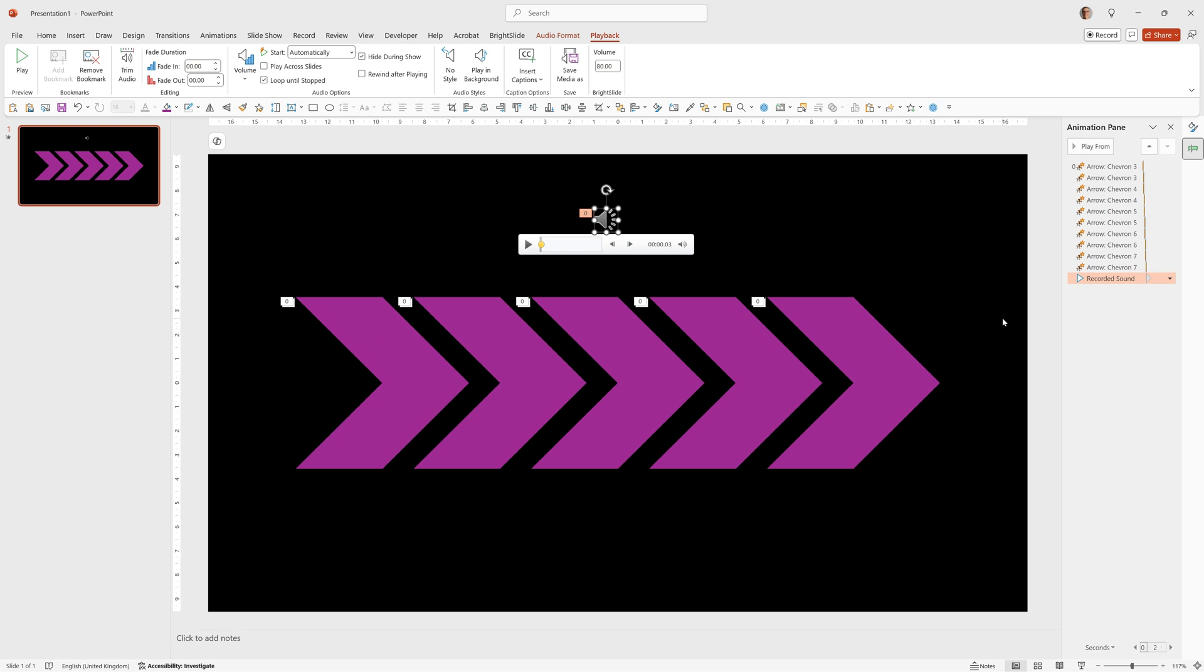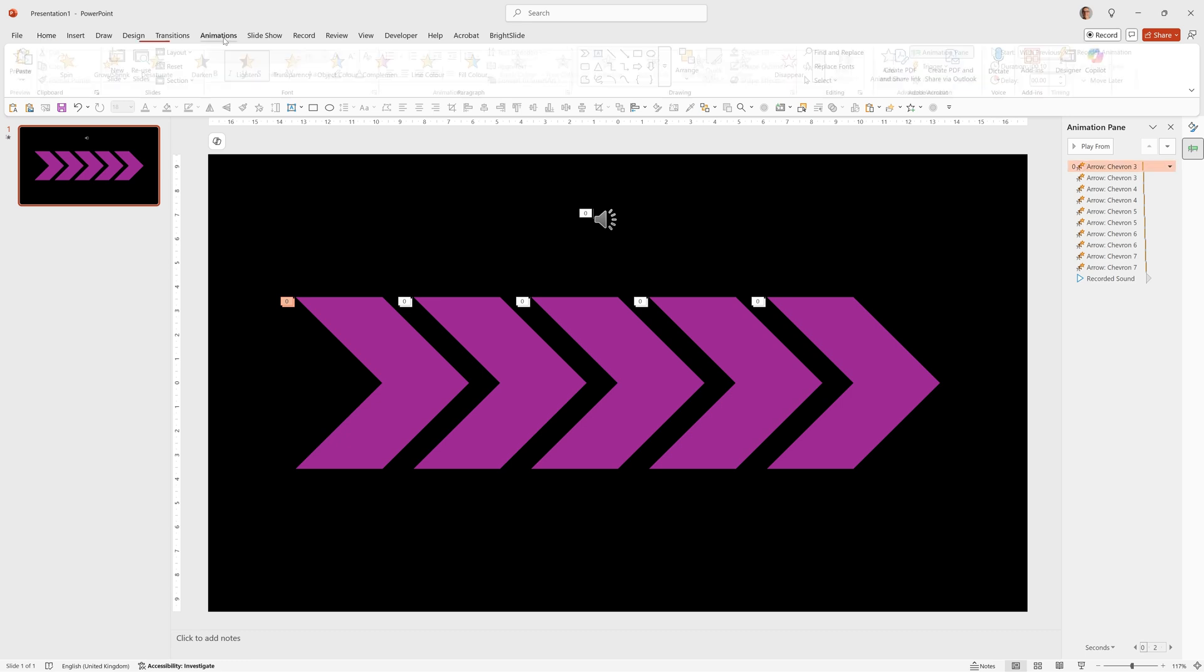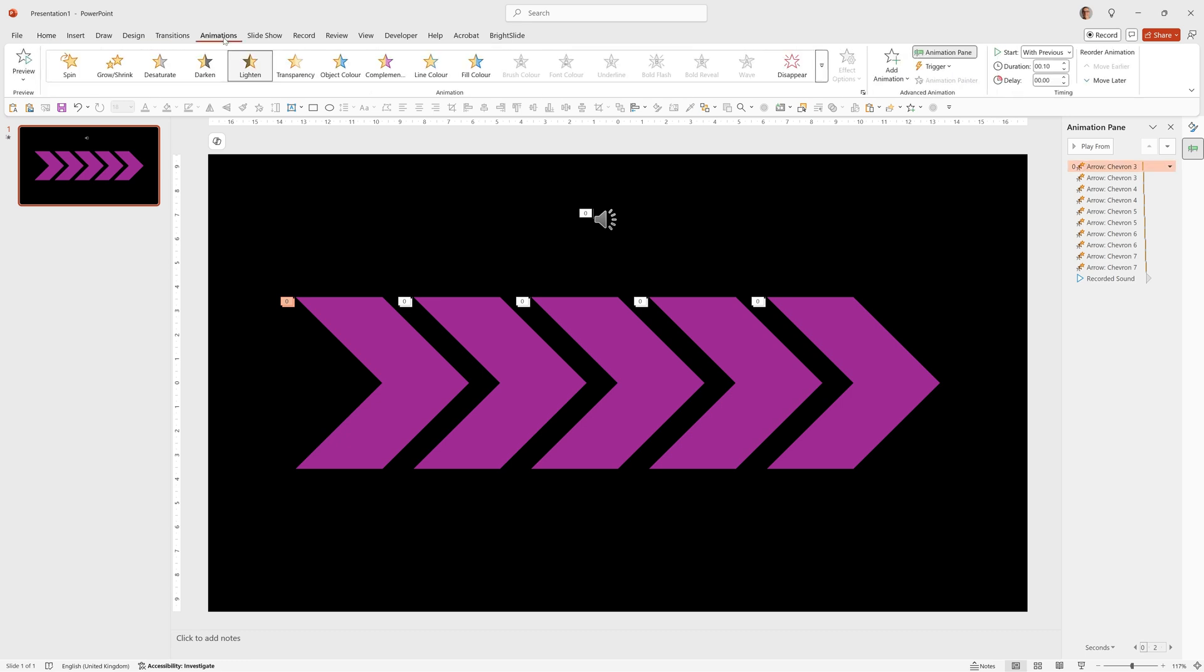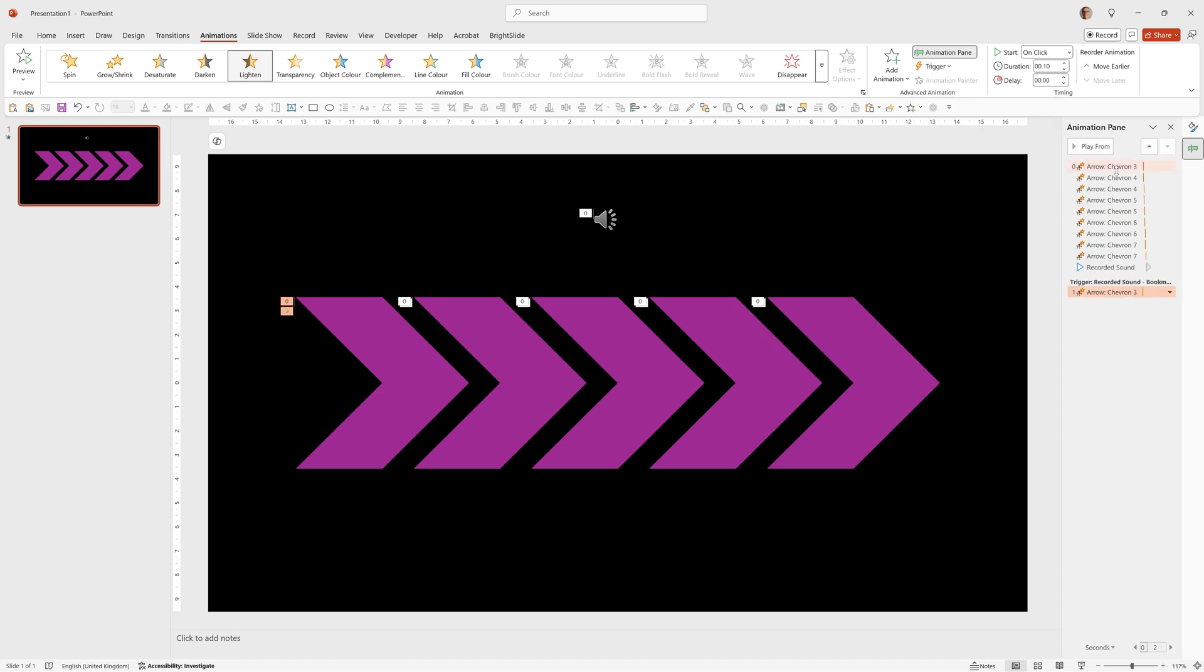So if we have a look in the animation pane we've now got the recorded sound and all these chevrons that are animating. We want to go to the very first animation then click animations on the ribbon and choose trigger on bookmark one. Once we do that you can see it moves down into here. So at the moment when the sound plays and it gets to the first bookmark which is right at the beginning it will light up this first arrow.